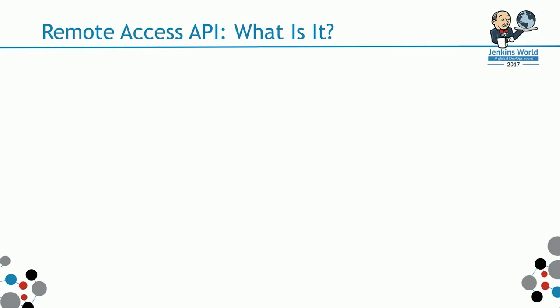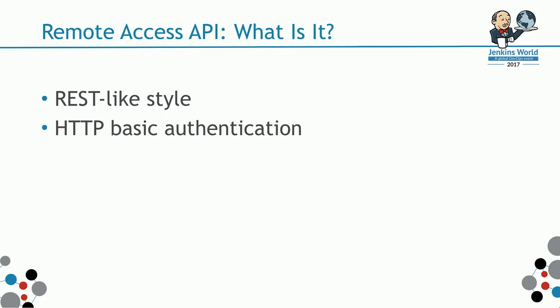Let's look at what is remote access API. It's an API written in REST-like style. It's not really RESTful. It doesn't fully implement like PUT and DELETE methods.